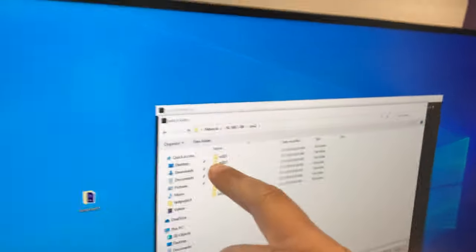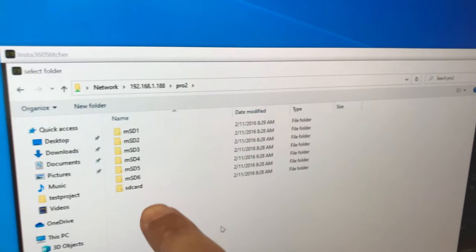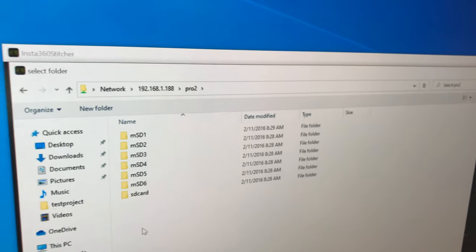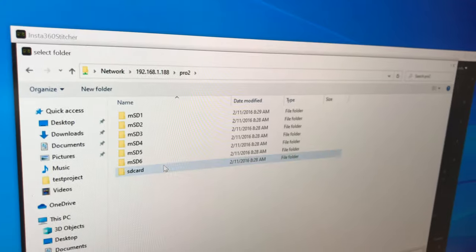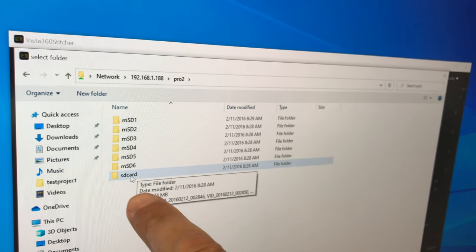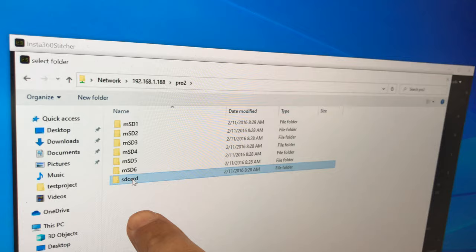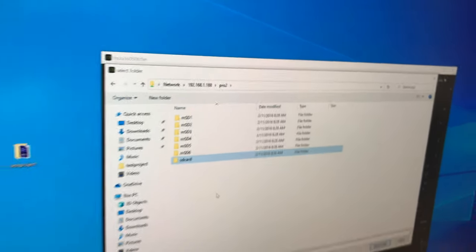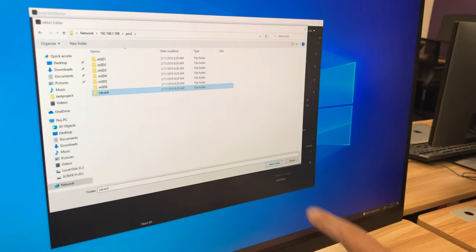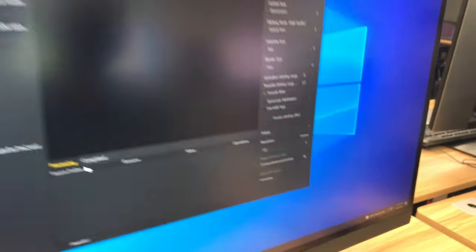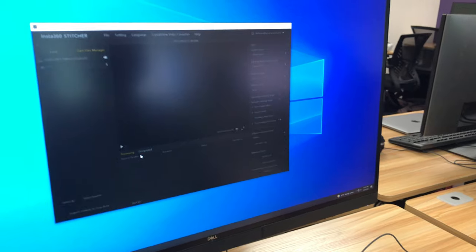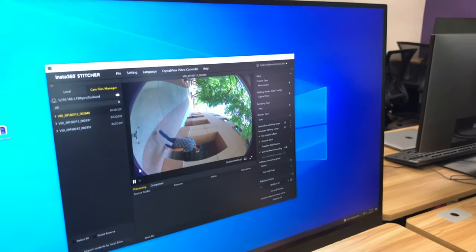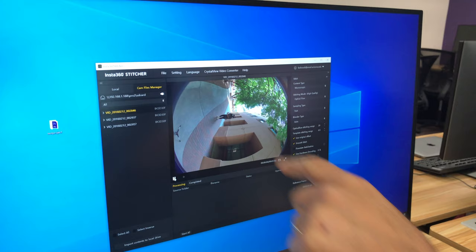You will see MSD 1 through 6 plus SD card. Those are the six little cards plus the one main card. You click on what says SD card, which is the big card. The main one in the battery compartment. You click on that one and say Select Folder down here. And give it a moment to load. And it should have everything that's on your card and start to play.